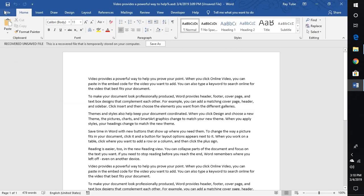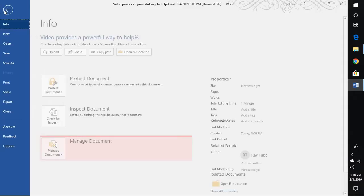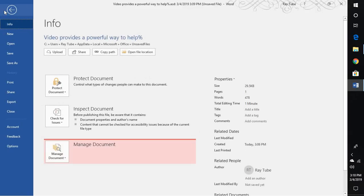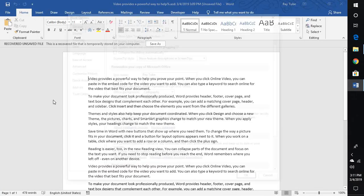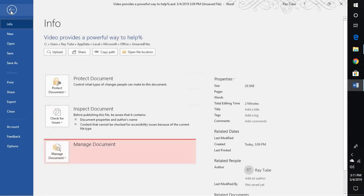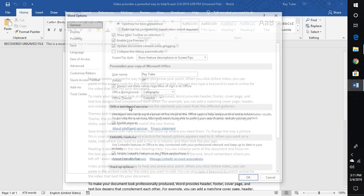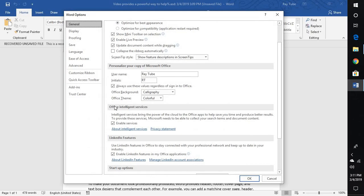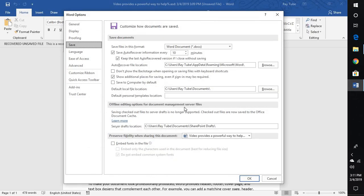And there is also an option where you can prevent this file from not being saved. There are chances that this option may not be enabled on your computer. So also do make sure that you enable this option. So what you will have to do is you will have to go to File, go to Options, under Options you have to go to Save.